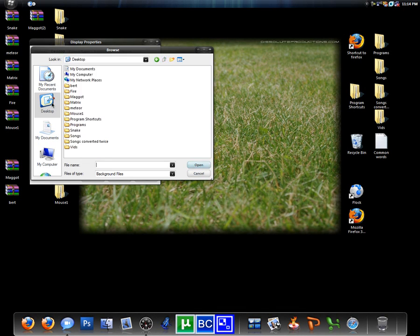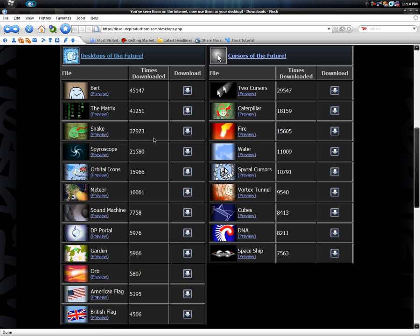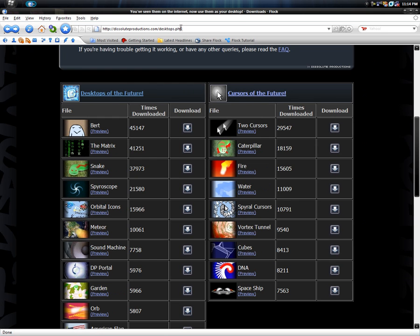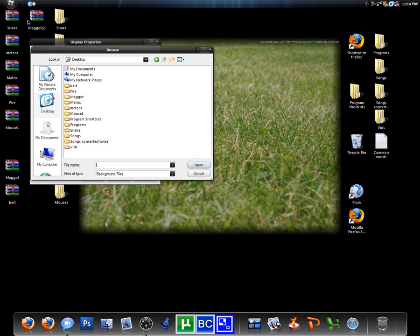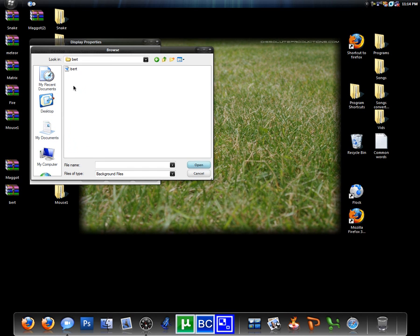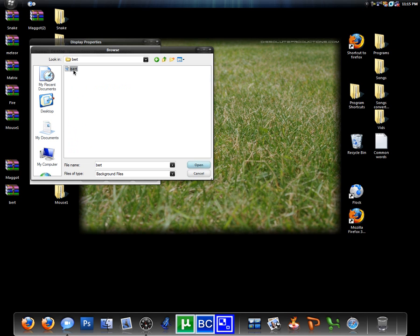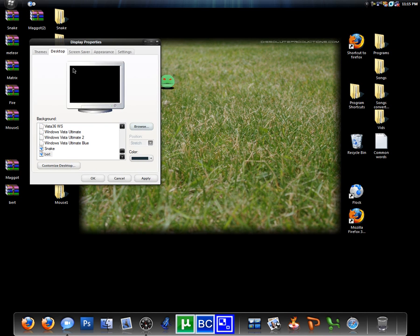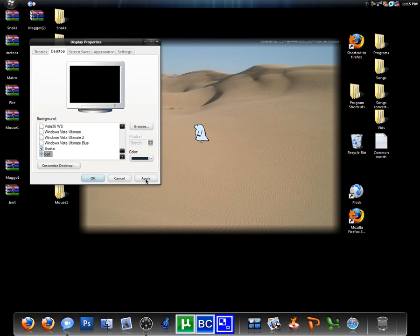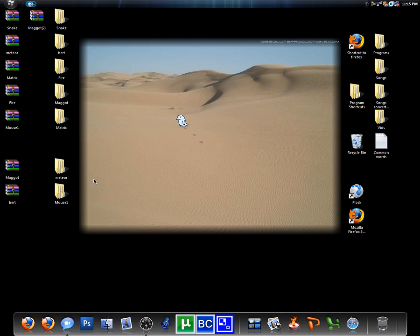Browse and then wherever you save these files that you download from the link in the description, you extract them and then go to that folder. I'm gonna try Burt like I said. They have an HTML document. You're gonna click that, and then click apply, and okay.